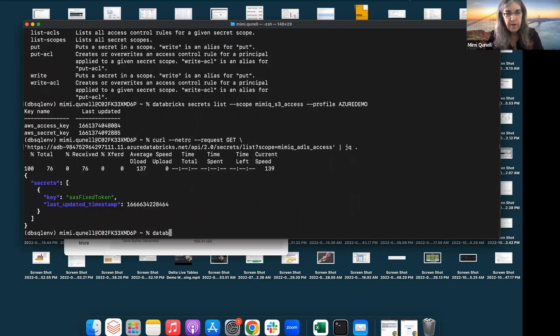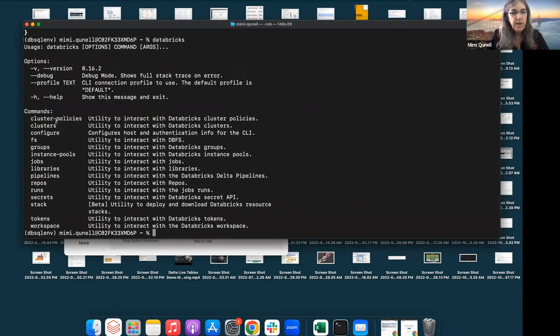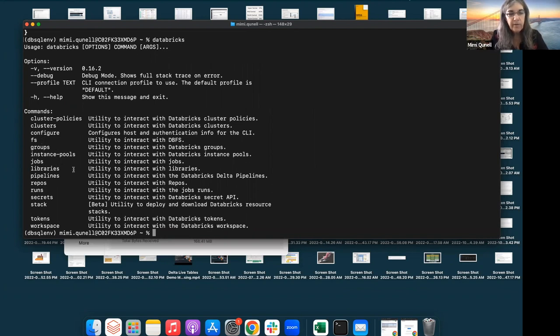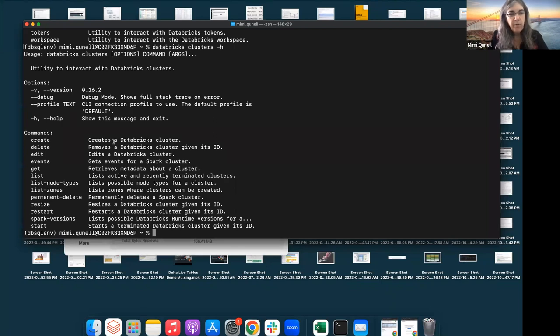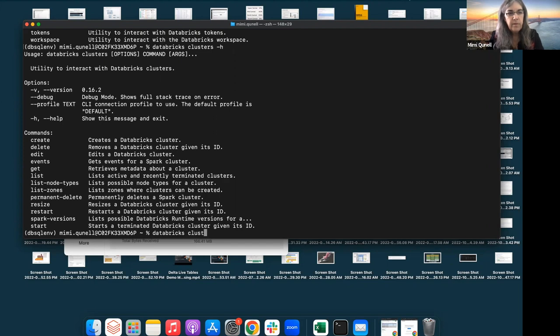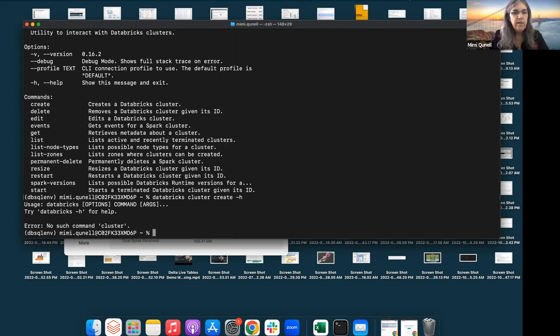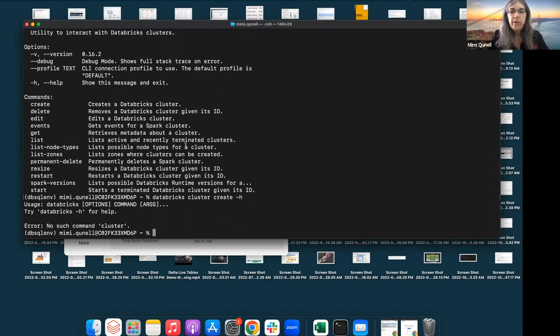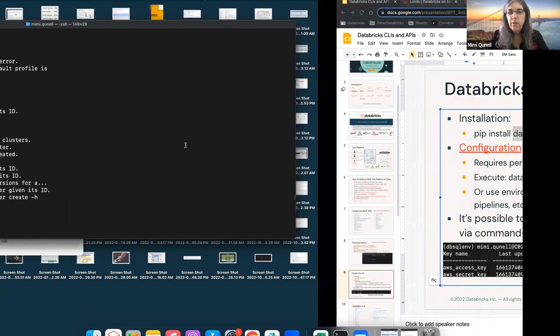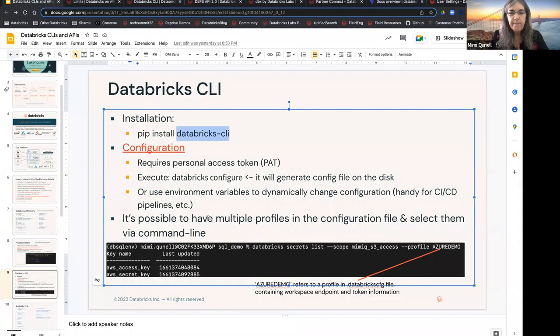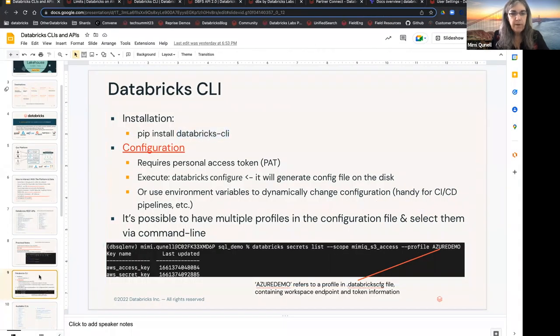But if we go back to databricks here, it's not just secrets. I can look at runs. I can look at repos. I can list out all the clusters, or I could start a cluster. So, if I say databricks clusters dash H, I can create a databricks cluster, and I can give it all the parameters. Databricks cluster create dash H. And it tells me, oh, it didn't tell me that. So, I would have to go look up all the different options to put in there. So, these are great ways to interact with your environment. Again, if you don't want to log in, if you're trying to do more stuff programmatically.